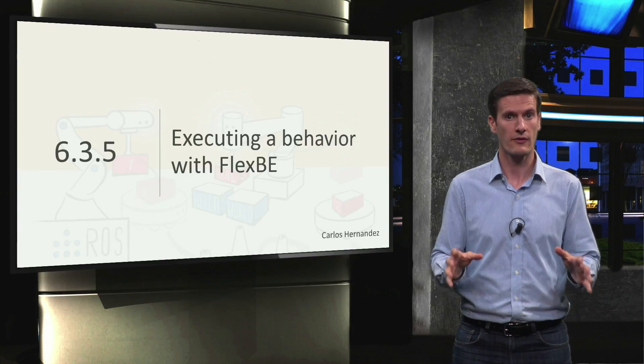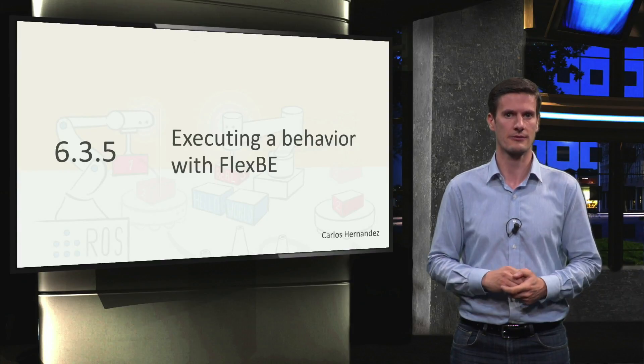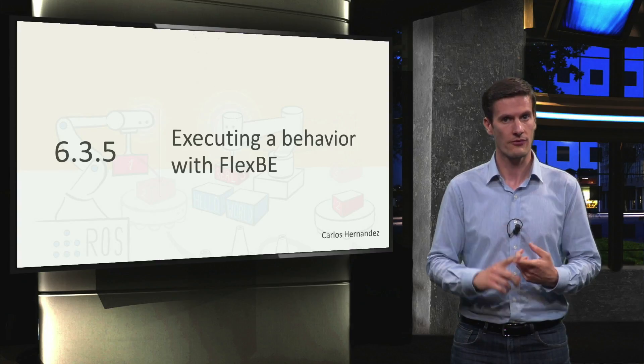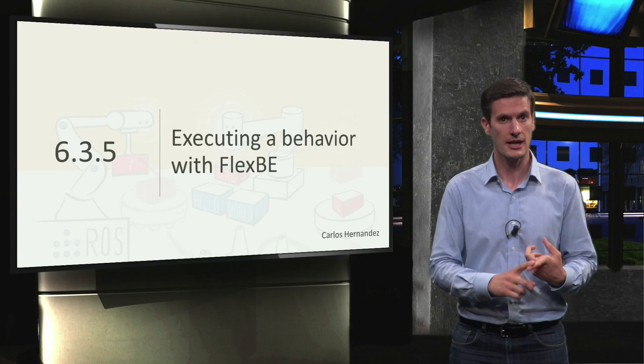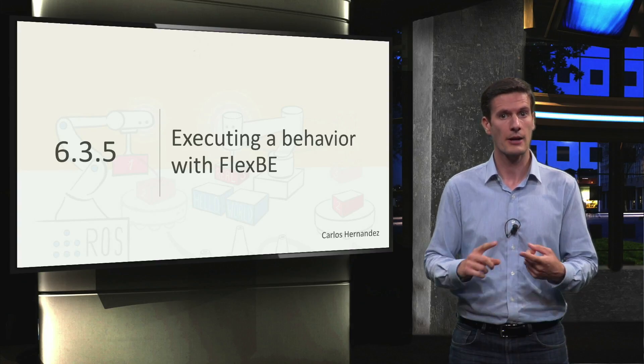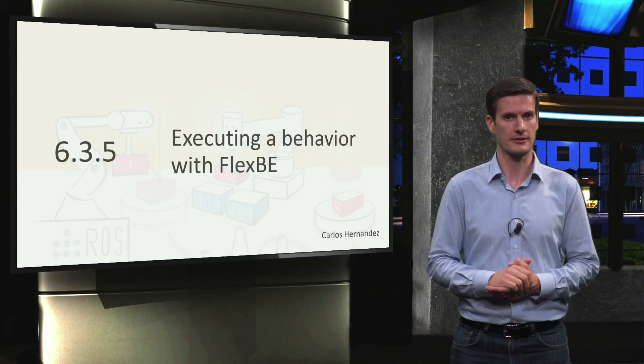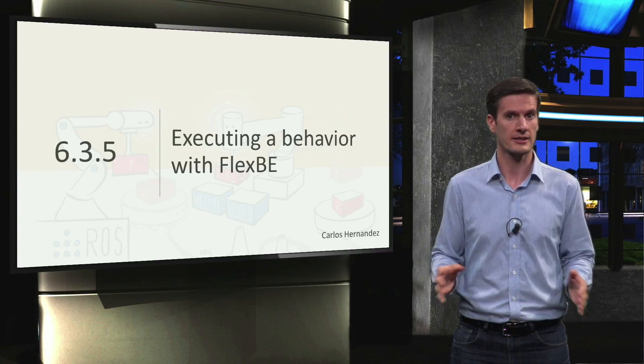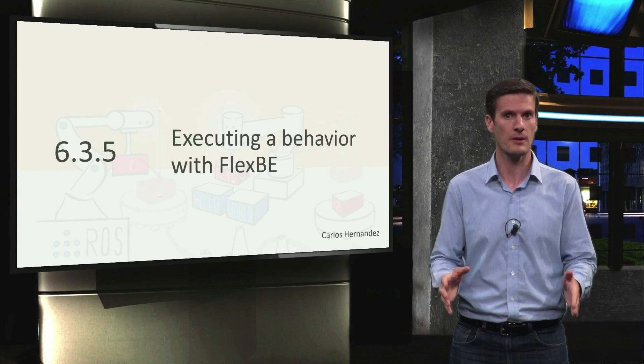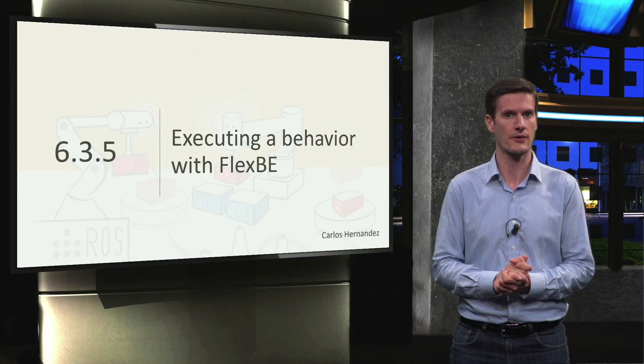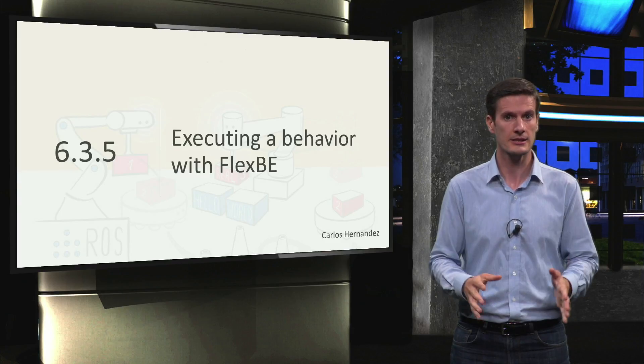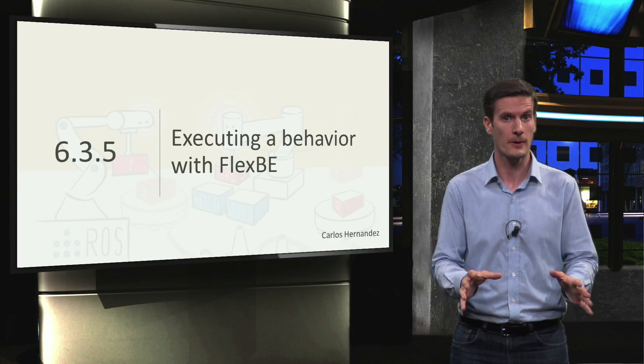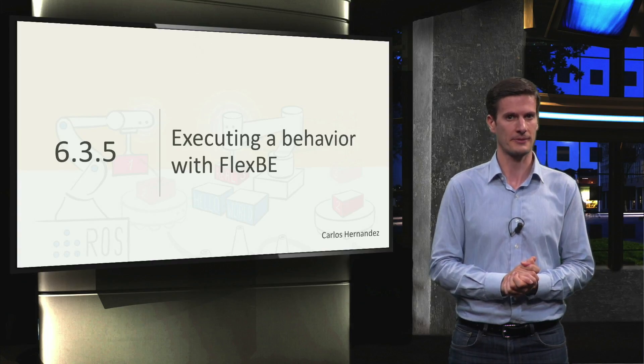In the previous video, we completed our first behavior using FlexBE. We defined the user data and behavior variables, and configured the states in our state machine. So now, it's time to see if we have successfully implemented the desired behavior, that is, pick a part from the conveyor belt with robot1 in our factory.